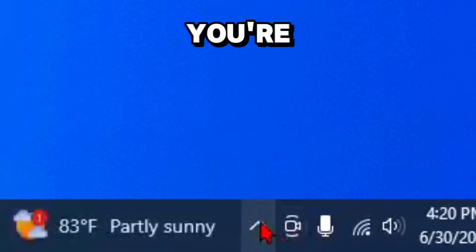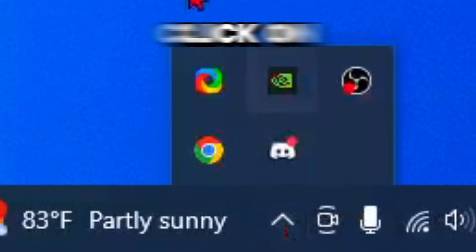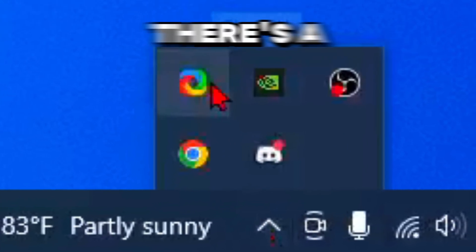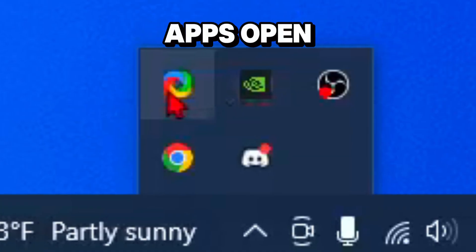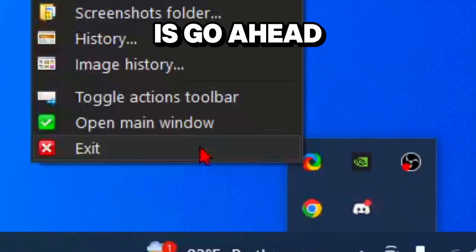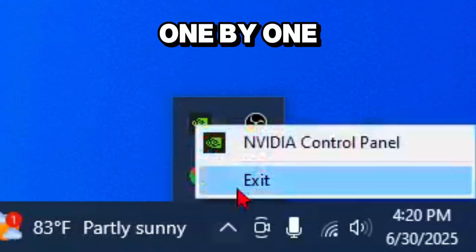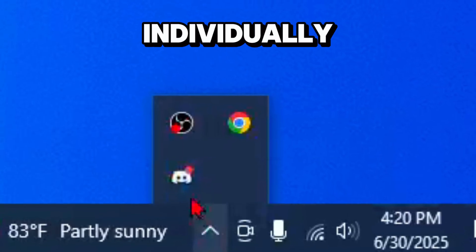In the bottom corner of your screen you're going to see this little arrow and if you click on that you'll see there's a bunch of different apps open. What you want to do is exit all of them one by one individually.